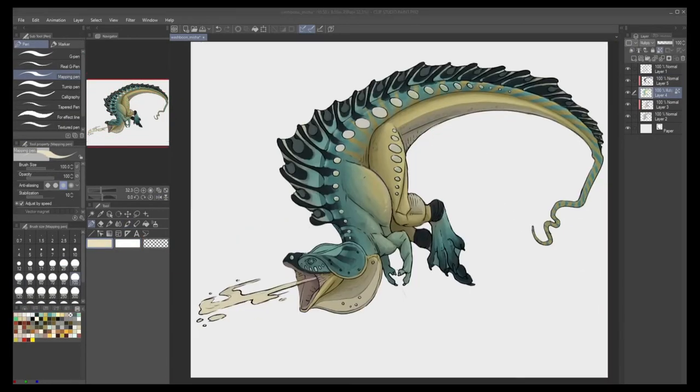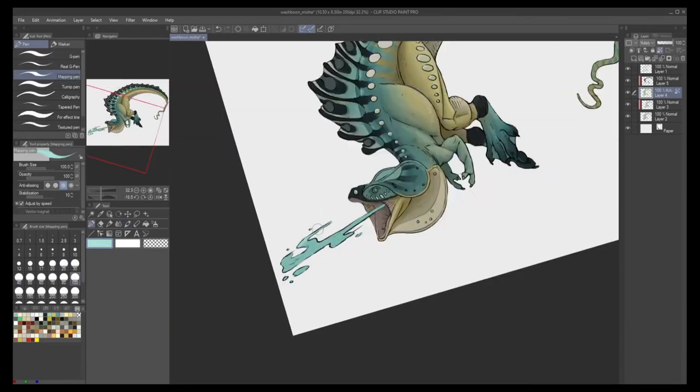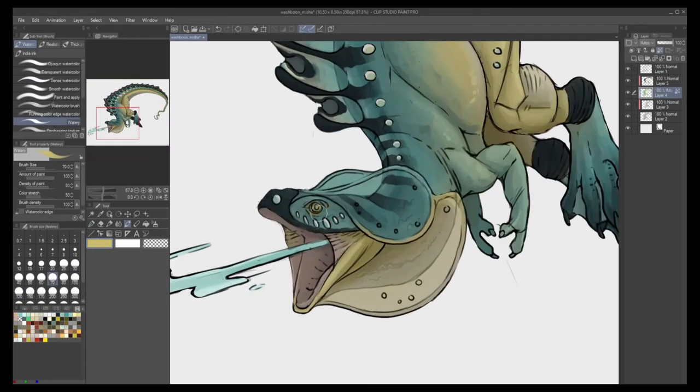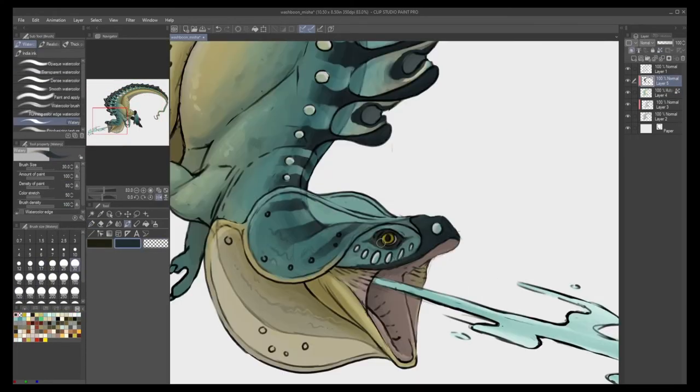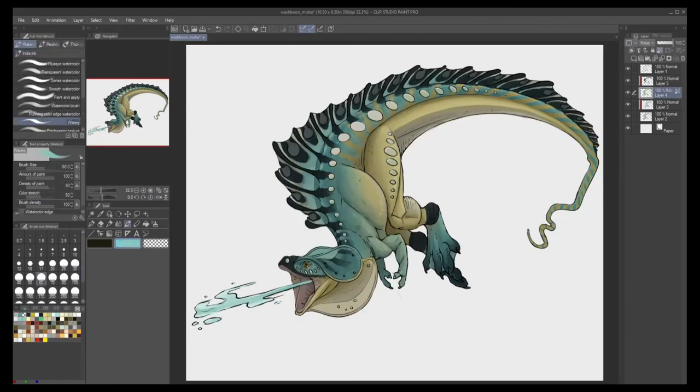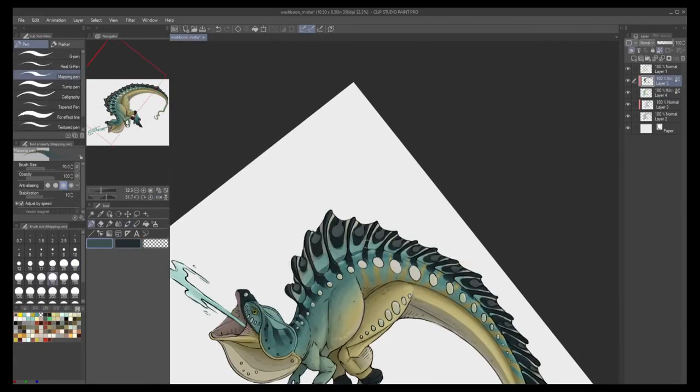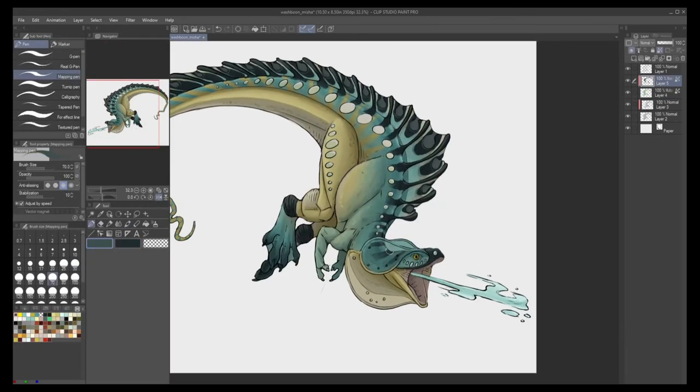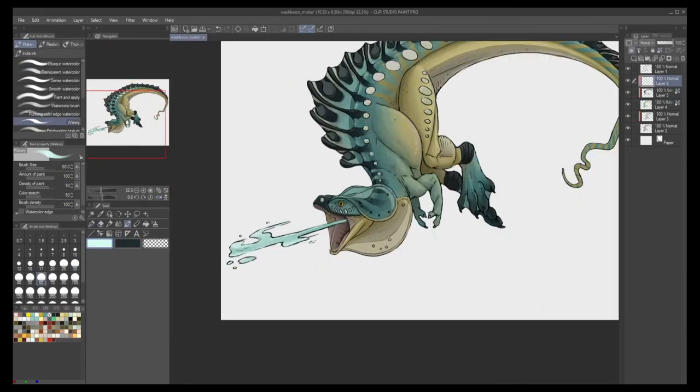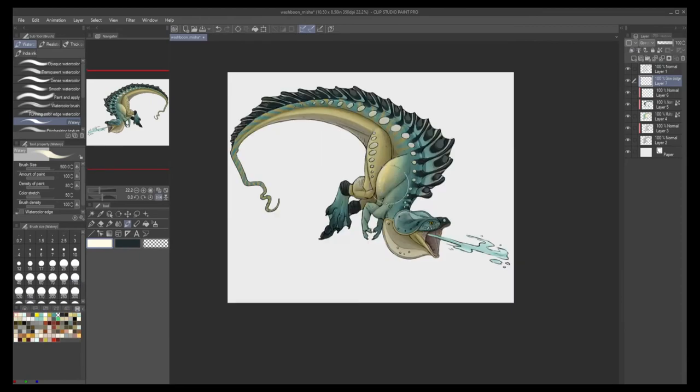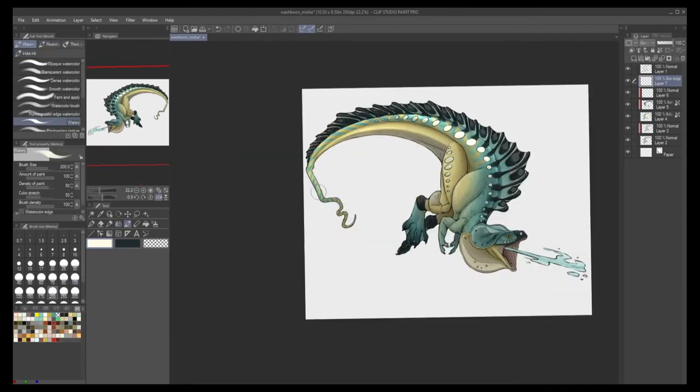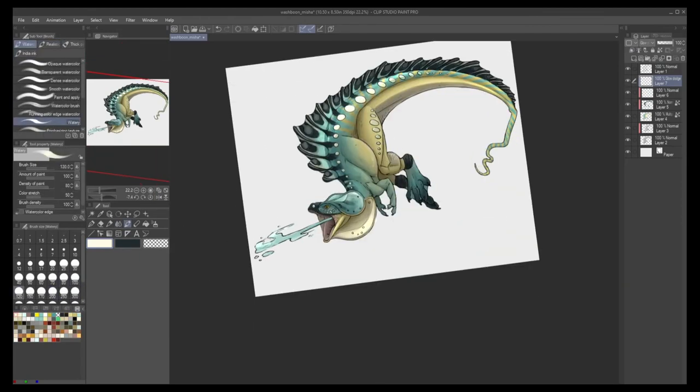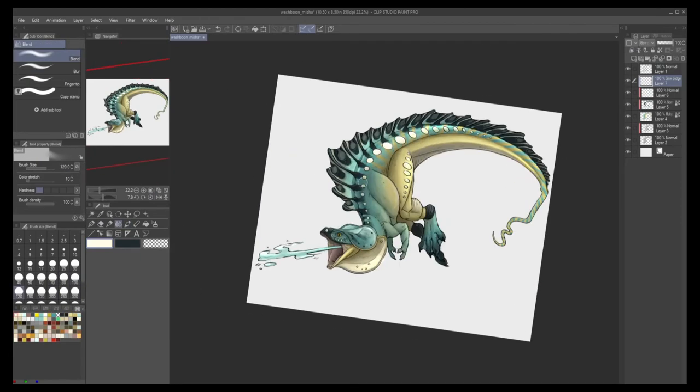Lastly, the Washboon Misha species is part of a hierarchy. They are considered the lesser kind to their bigger and badder cousin, the Washboon Maikuga. So, stay tuned for next week when I dive headfirst into that design. Until then, thank you for watching.